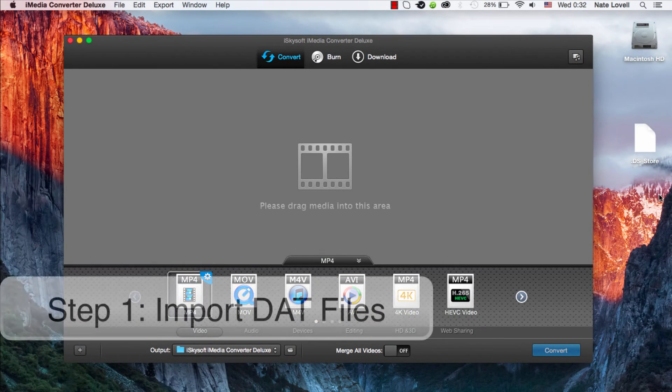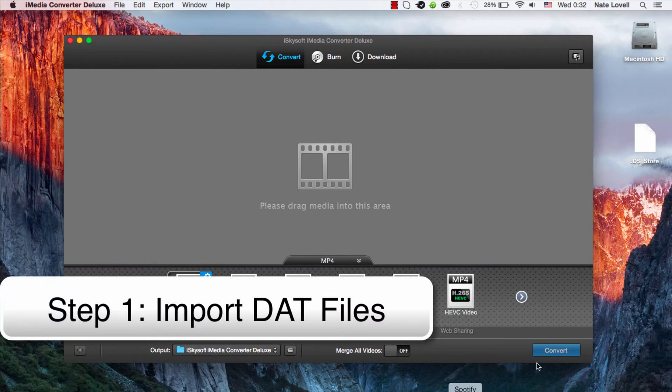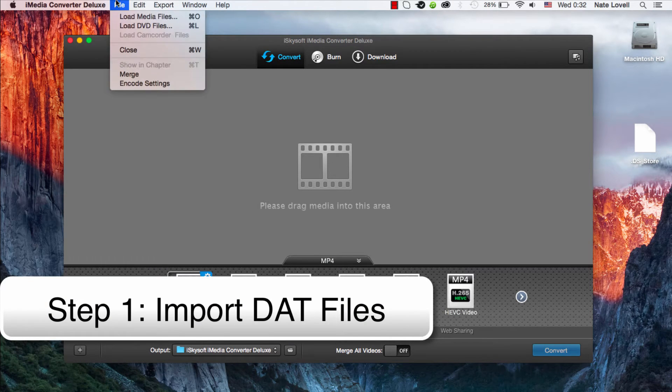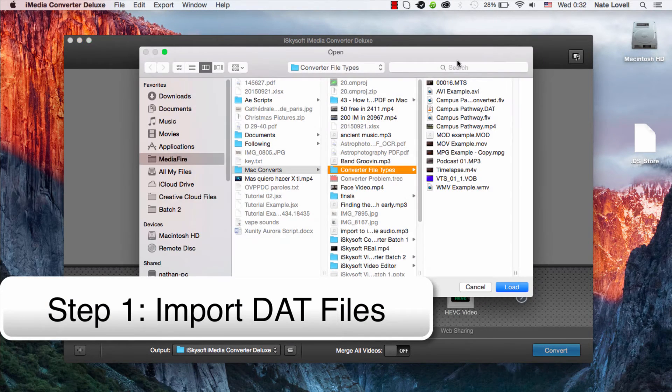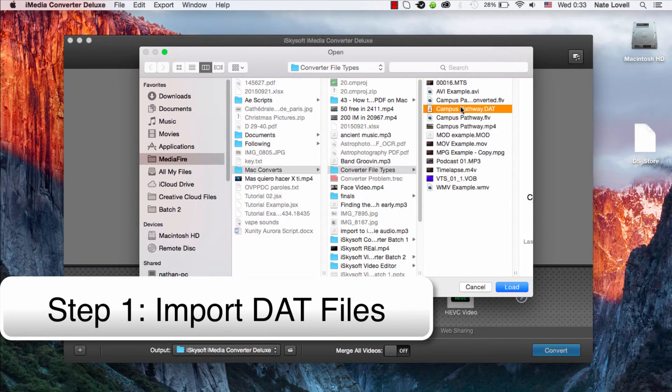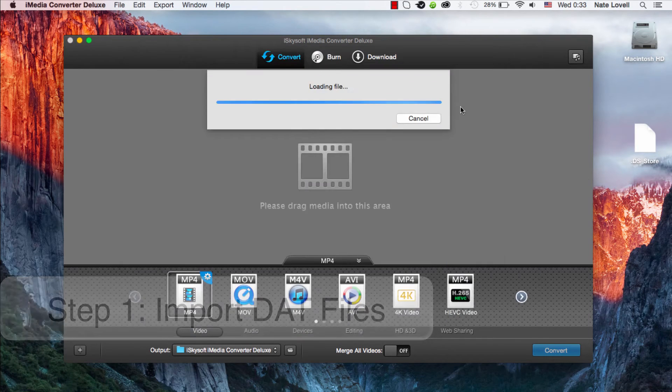The first step is to import your media. You can either drag and drop it here or go to File, Load Media Files. We'll select our DAT file.